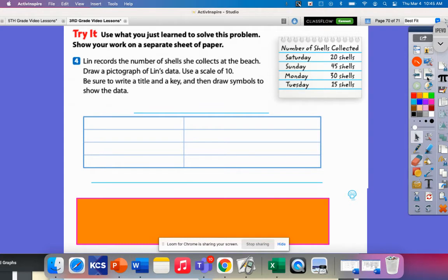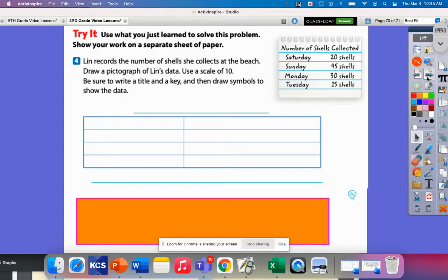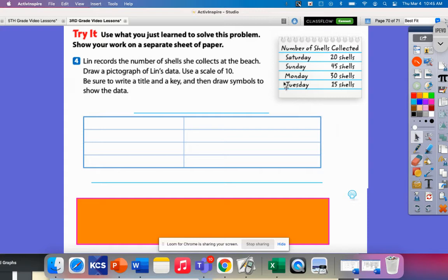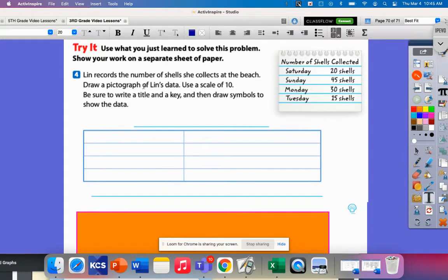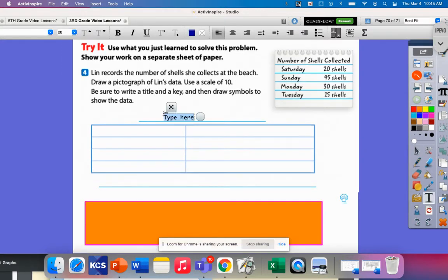Let's look at another problem. This one is our try it problem. It says use what you've just learned to solve this problem. Lynn records the number of shells she collects at the beach. Draw a pictograph of Lynn's data. Use a scale of 10. Be sure to write a title and make a key and then draw the symbols to show the data.